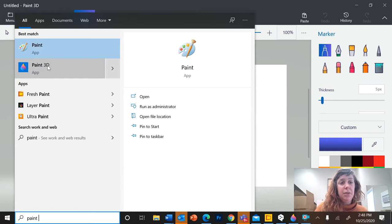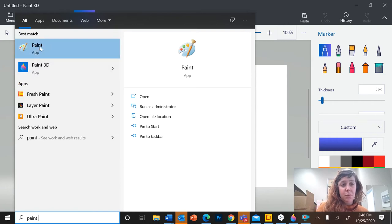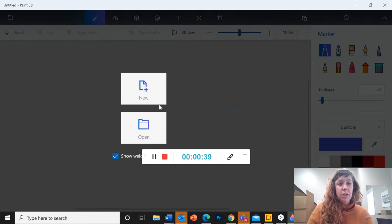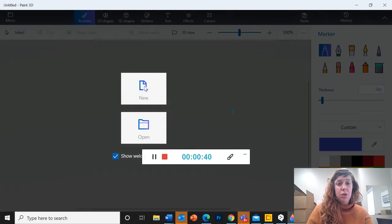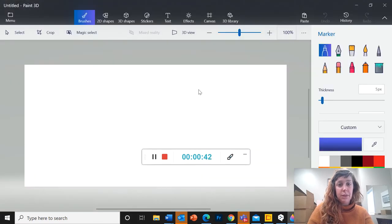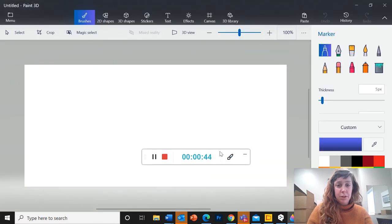We do want the Paint 3D, not the regular paint. Okay, so press New and that will open a file for you.